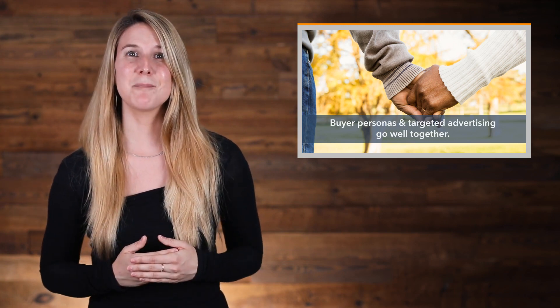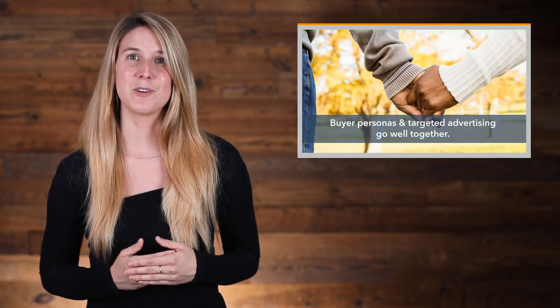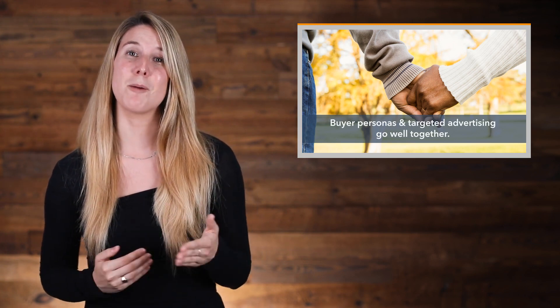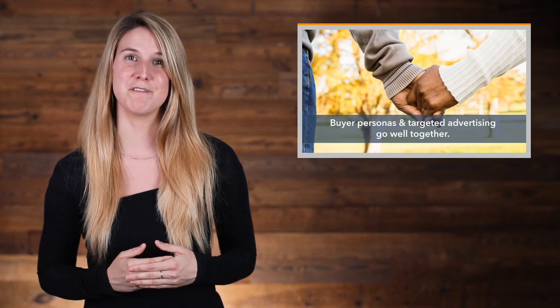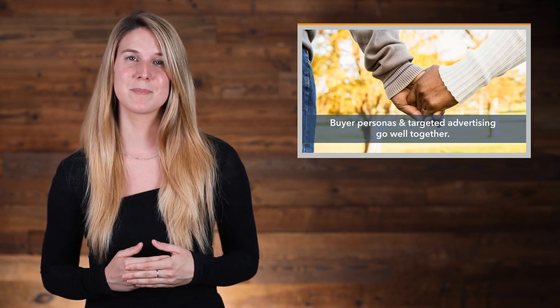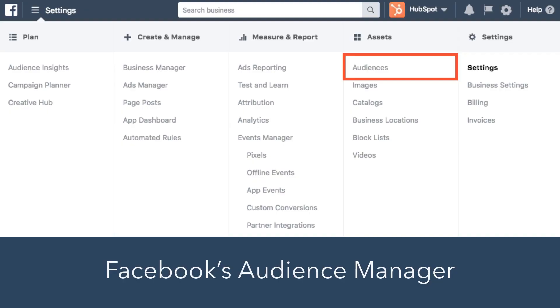So let's talk about how your buyer persona fits into the options available on Facebook. Facebook's Audience Manager tool is where you'll create and manage your target audiences when you're creating an ad. Here, you'll find that Facebook offers a wide range of targeting options that'll help you find the right niche.